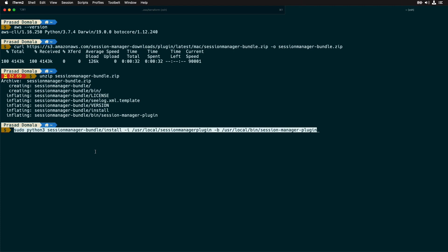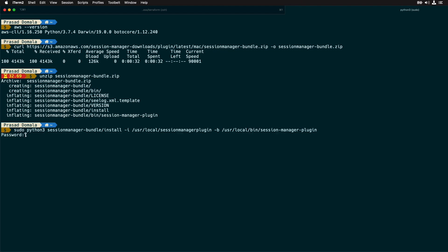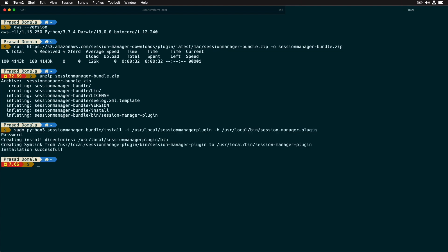We can install the plug-in using the install script provided as part of the bundle. I'm using Python 3 to install as my CLI is configured to use Python 3. We can provide the install location and a symbolic link using hyphen I and hyphen B options here. I'll provide my password and the installation is successful. You can execute session-manager-plugin command which will tell you whether the installation is successful or not. So those are the two prerequisites we needed on our local machine.